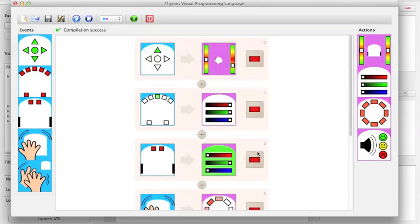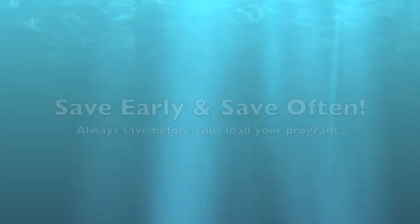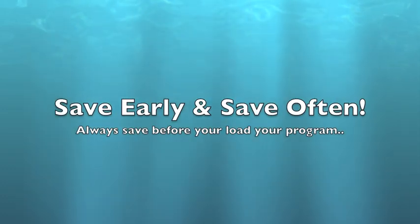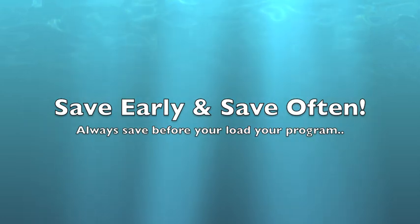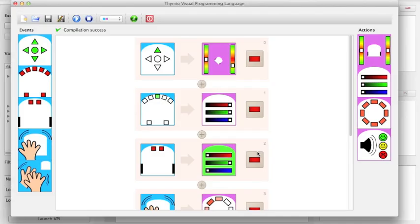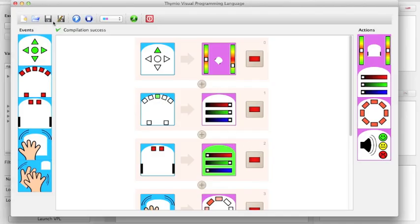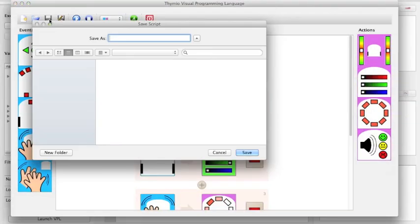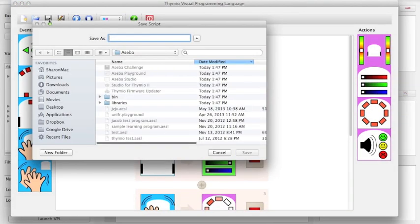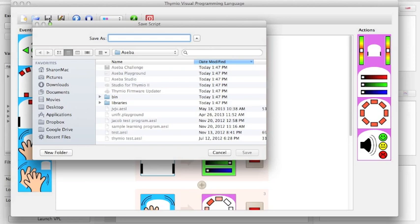Once you have your program done, it's important to save early and save often. As with any kind of software, you're not sure if it may or may not crash. You always want to save your work. Pick a name and go ahead and hit save.